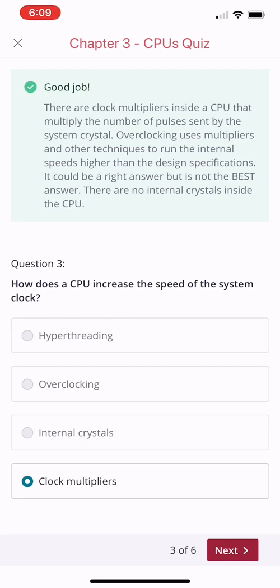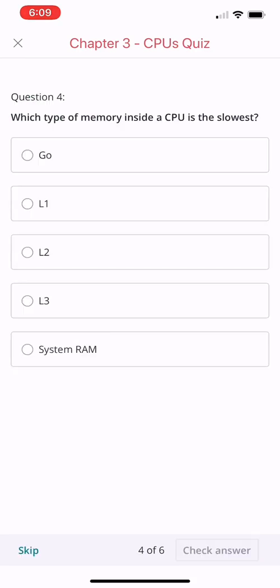Which type of memory inside the CPU is the slowest? L1, L2, L3, or system RAM?